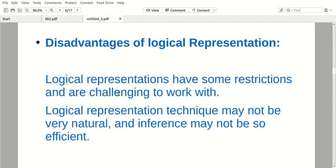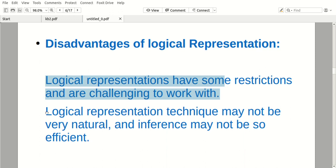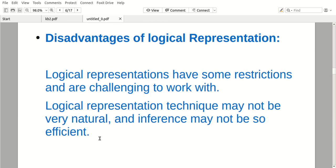Disadvantages: we will get the logics in the same sentences, so this is one of the challenging tasks. We can represent addition and subtraction with symbols, but if the sentence is very large we have to write multiple loops, which will be challenging work. Also, logical representation technique may not be very natural and inference may not be so efficient.